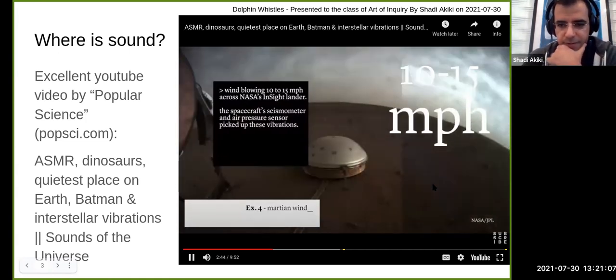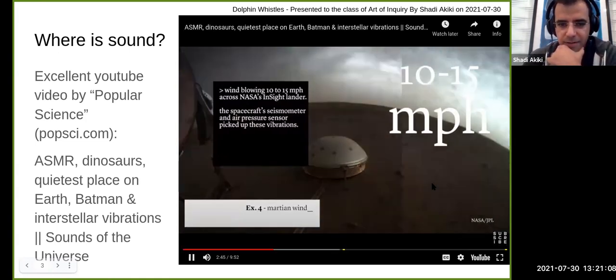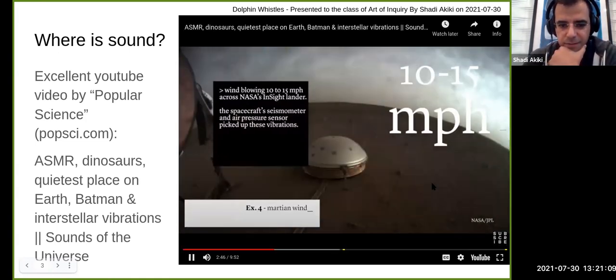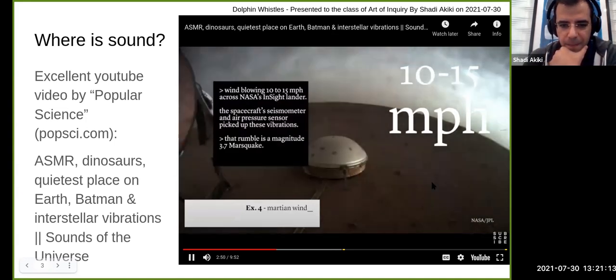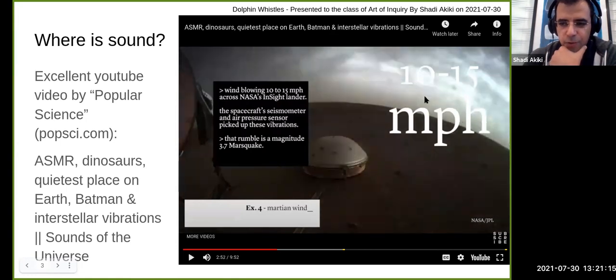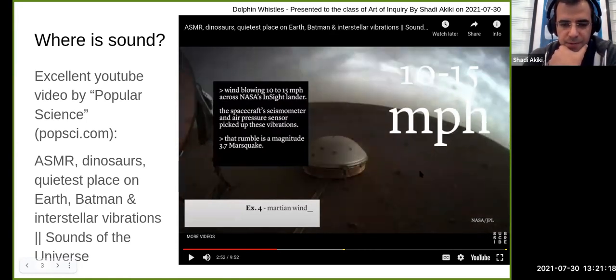On Mars — this is the sound of wind on Mars, at 10 to 15 miles per hour.